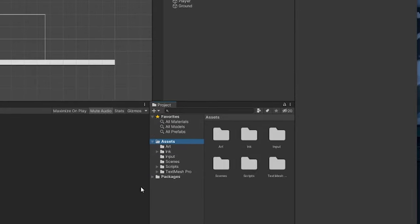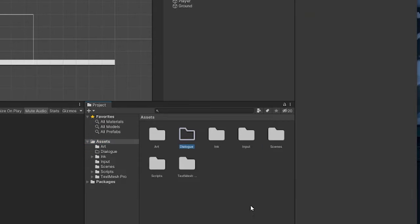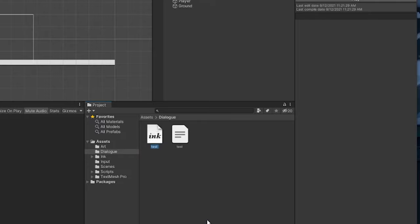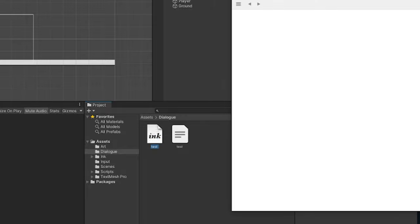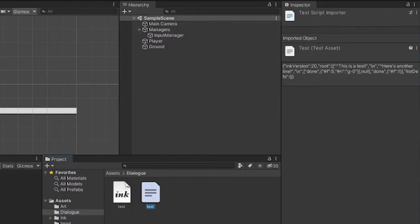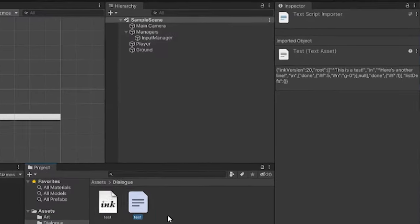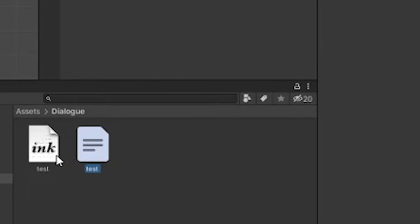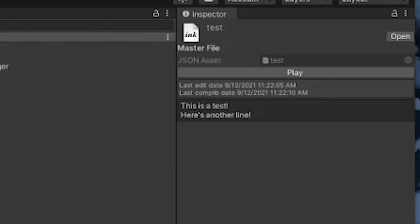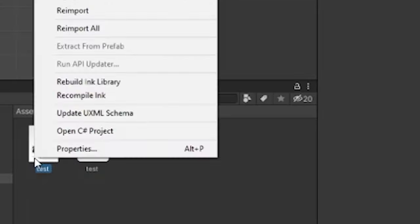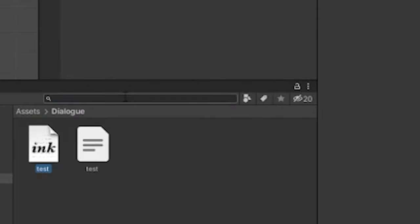Finally, to make sure everything is set up properly, let's create a dialog folder and right-click to create an Ink file — we'll call this one test. If you have Ink's custom editor installed, you should be able to double-click it to open it in the Inky editor. We'll write some plain text in this file and save it. Then back in Unity, we can click on the compiled JSON file and in our inspector we should see some data that looks like this. You'll notice we can see the two lines we added as part of the data.